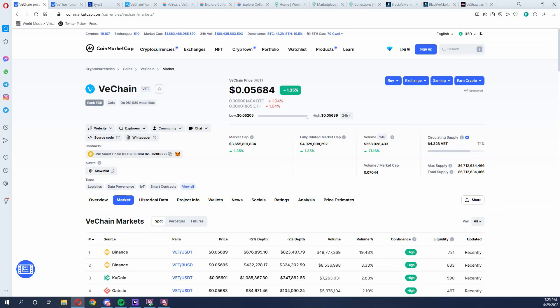Today I want to talk about how to access NFTs within the VeChain ecosystem. I'm going to be covering the currencies that are needed for these NFTs, the wallets that are needed, and the marketplaces to purchase or mint these NFTs.